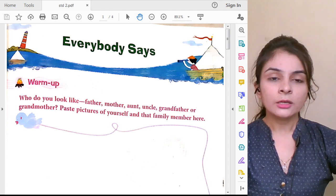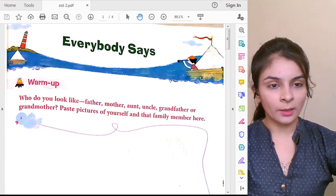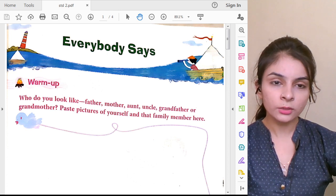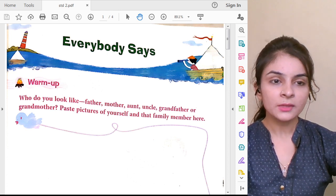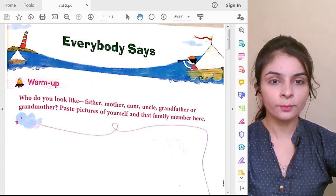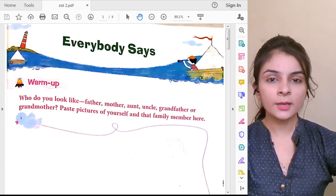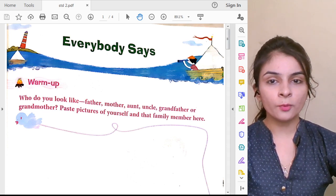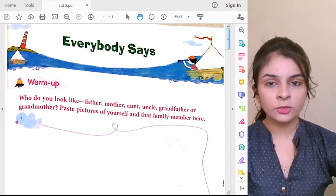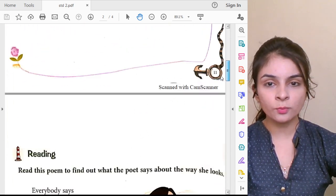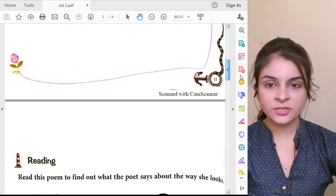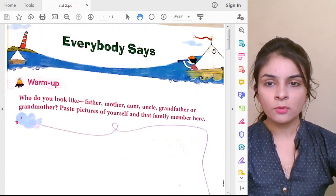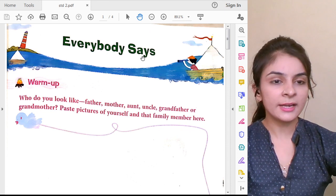Today you are going to learn a new poem. Are you all ready to learn a new poem? You can see in your textbook — we are going to start a new poem on page number 11.